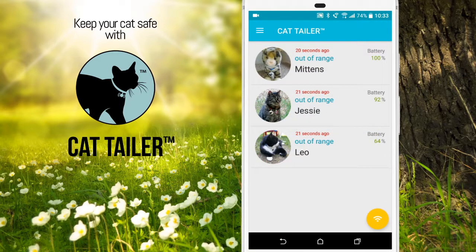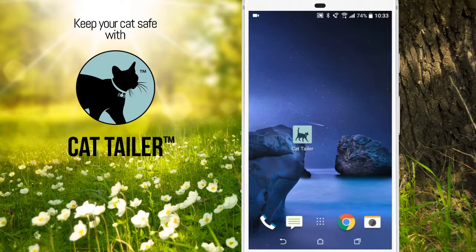When you're done with CatTailer, you can exit back to the home screen. And that is how you use CatTailer.